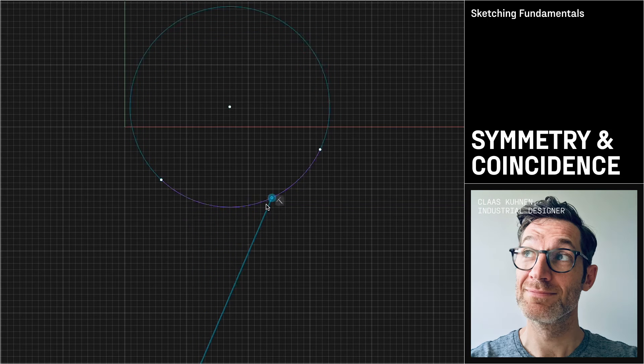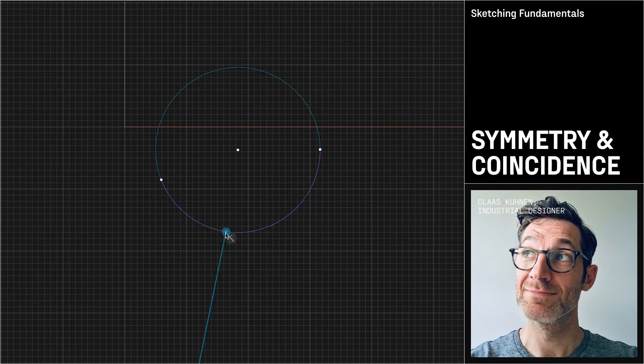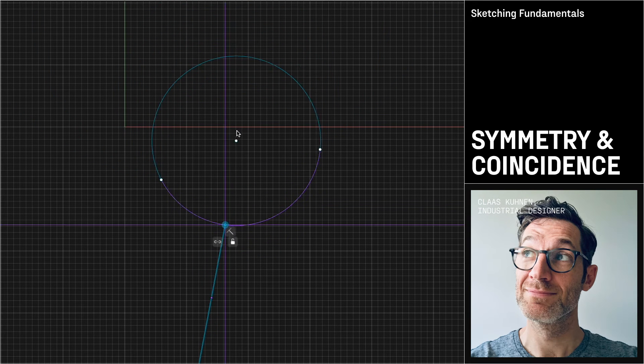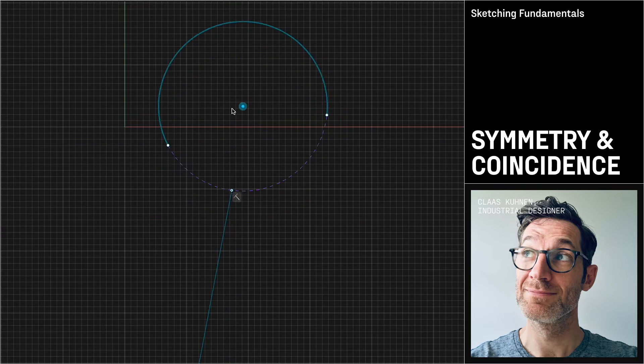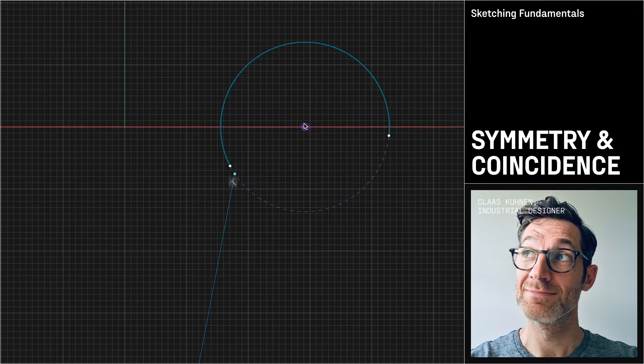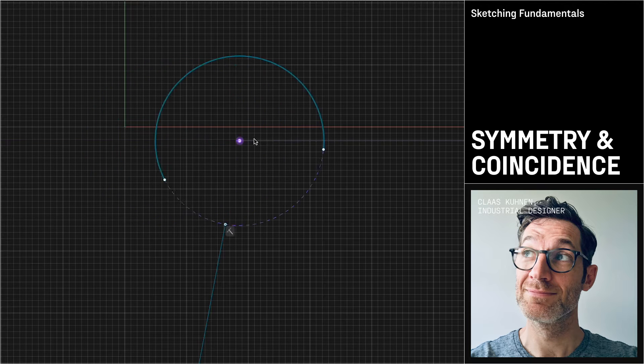To bring this exercise to an end, I would like to finish with a few more tips about how to work with the grid and specifically the guide system.